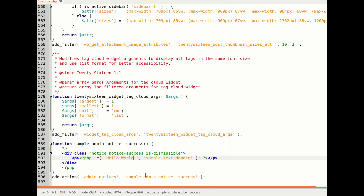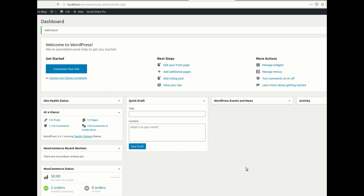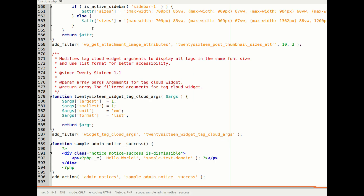This is a very simple step to add the notice. Here you can change your message — for example to 'Hello World'. Let me refresh the page — you can see the message has been changed. So this is a very simple way to add the admin notice.